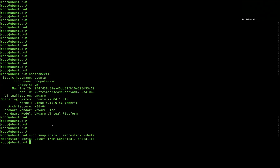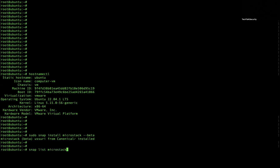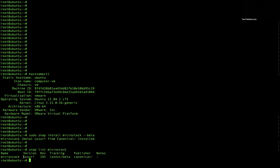We can check the version of the snap MicroStack using the command 'snap list microstack'. Let's check the version here — you can see the name, the version, and the publisher.